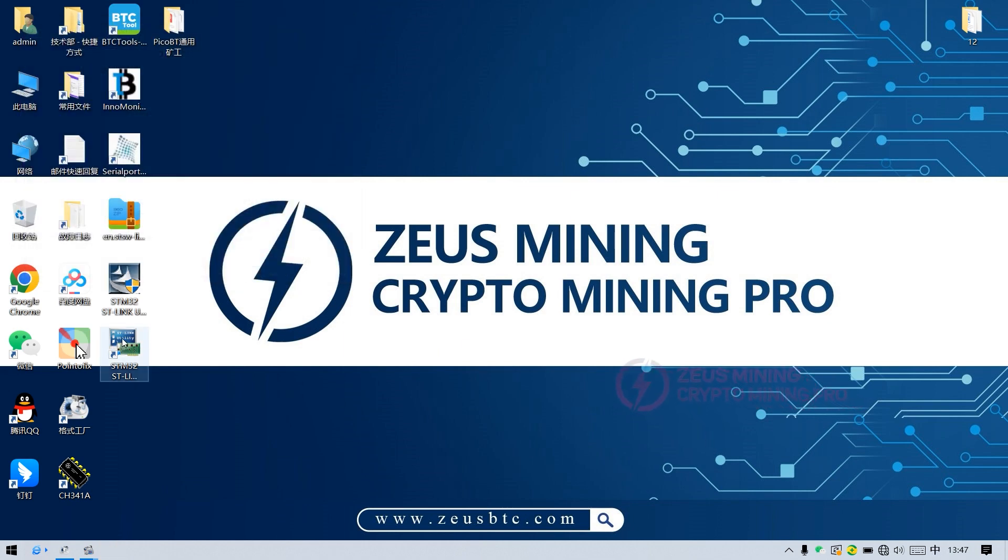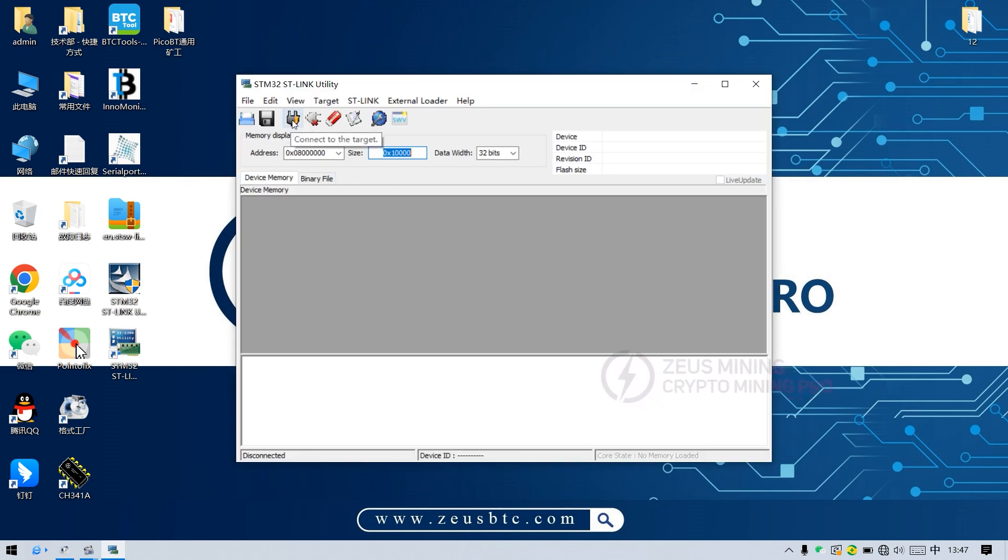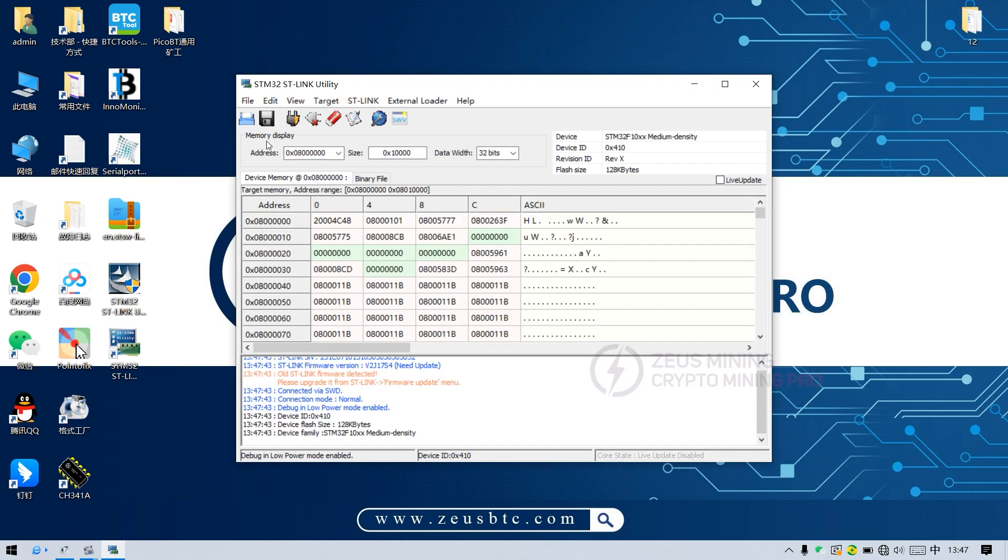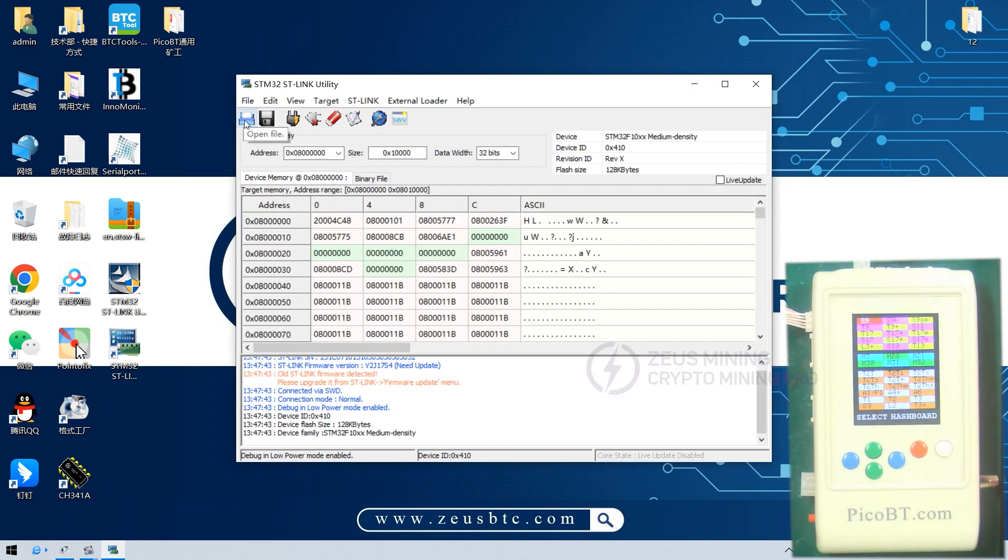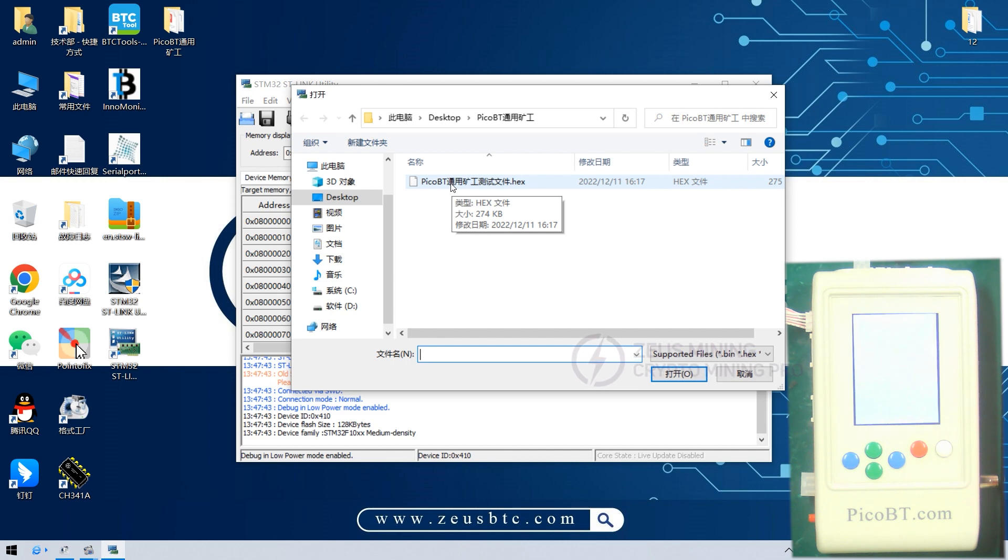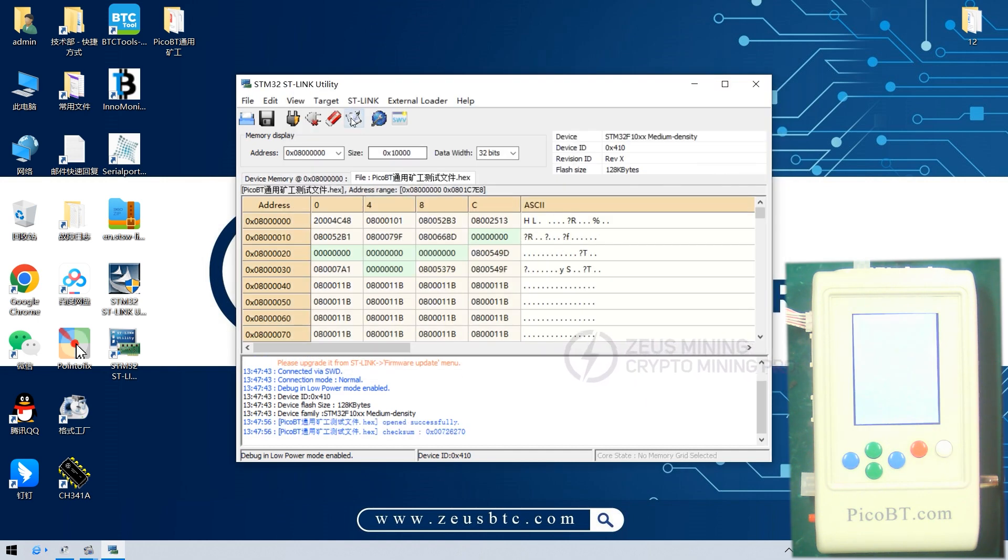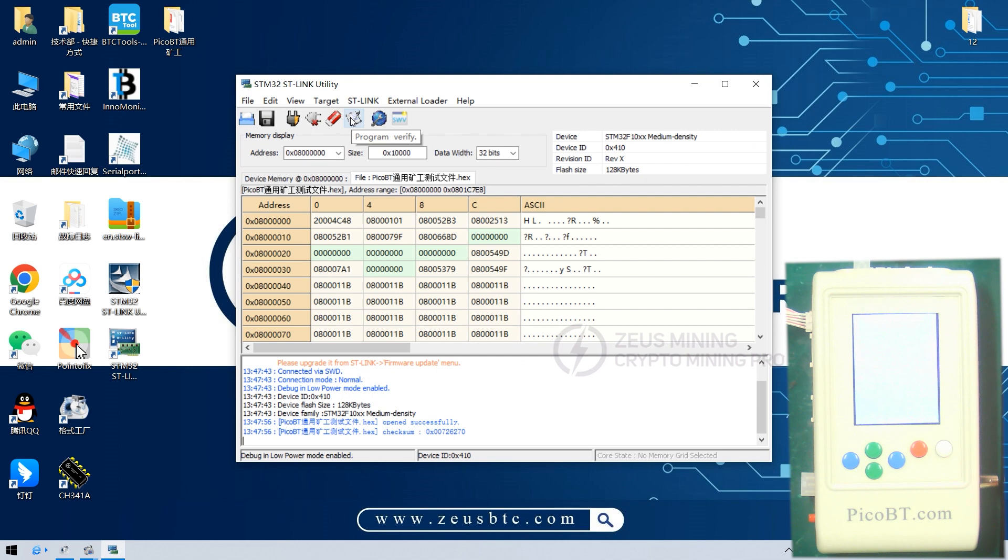Let's install the test file first. Open the test fixture software. Click here to start connecting the test fixture. Click Open File. Select the test file.